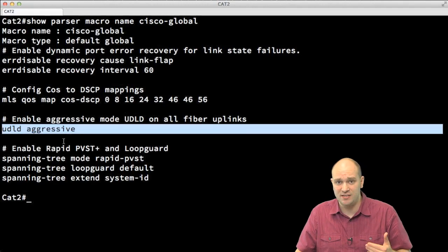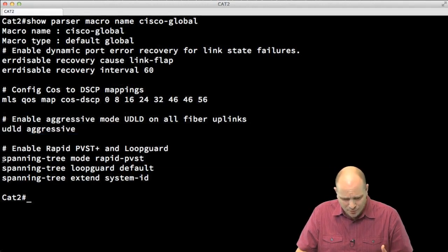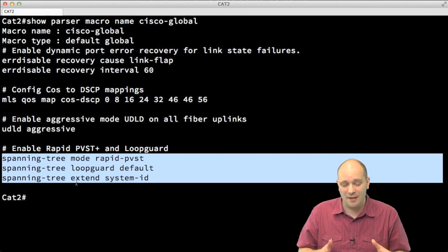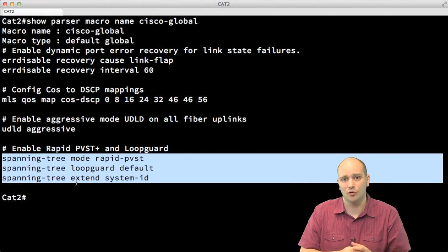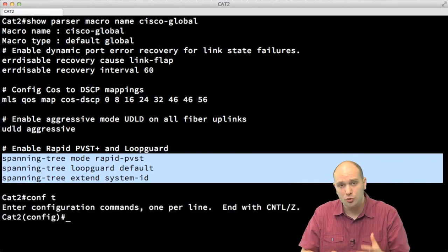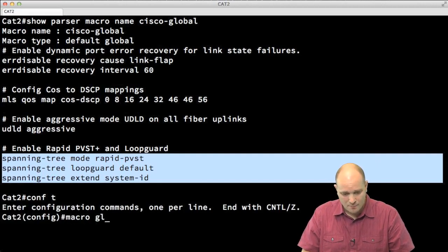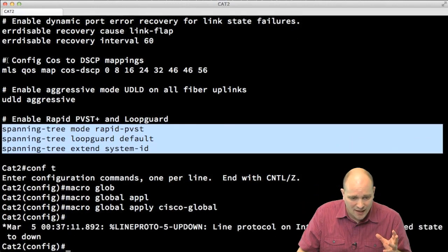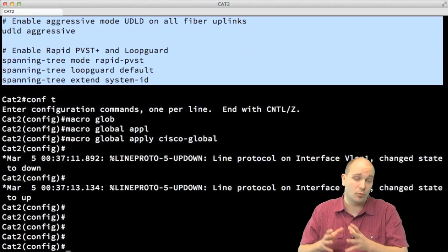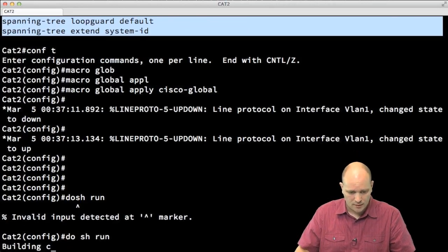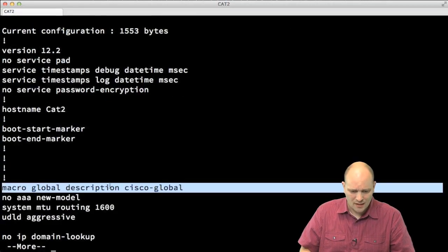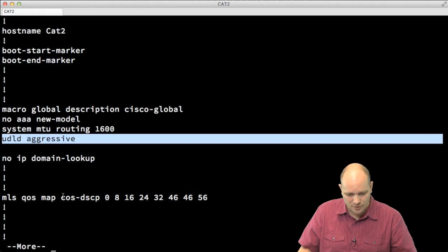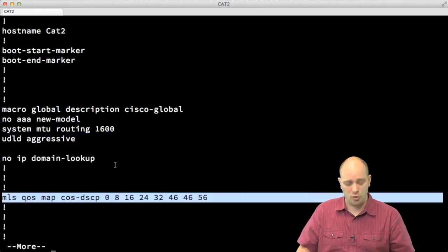The cisco-global macro also globally enables aggressive UDLD mode, enables Rapid PVST loop guard, and enables the extended system ID for spanning tree — though that last one is already enabled by default. To apply all of these commands, I go into global configuration and type 'macro global apply cisco-global'. The switch applies all the predefined commands. Running 'show run' confirms that aggressive UDLD and the MLS CoS map are now configured — exactly what the macro did.